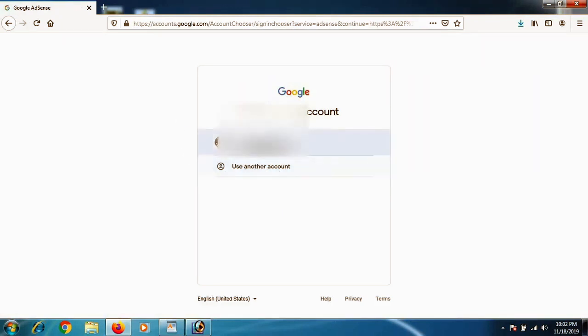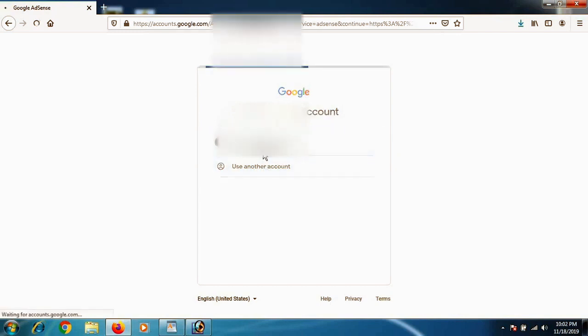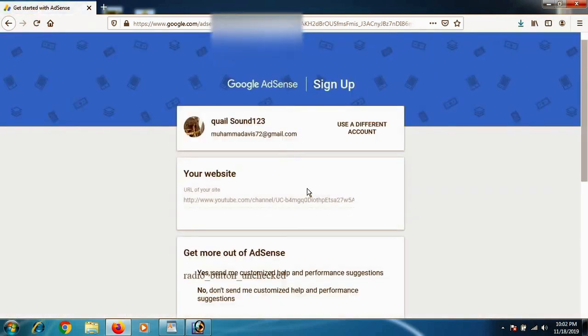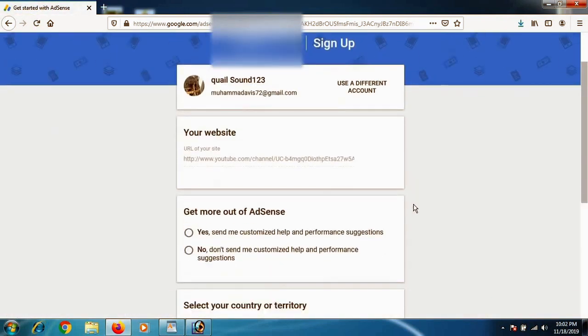So this way you will be directed to your Google email. You have to write down the email that you want to connect, that you want your AdSense account to be connected with your YouTube channel. So if you have an email, click on it.